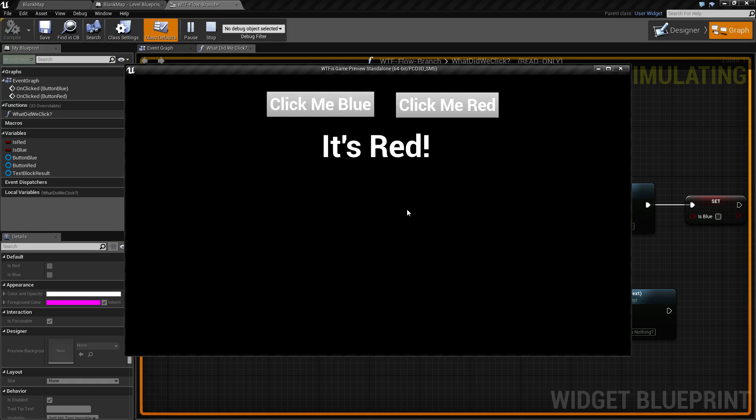The branch is basically a way of determining what to do if something is true or false and then executing the appropriate actions.